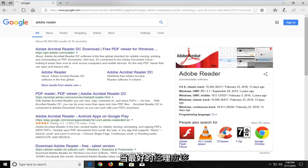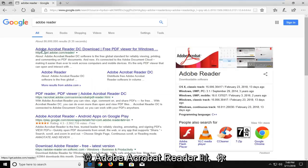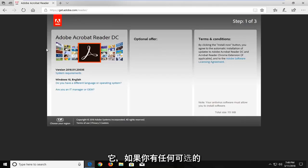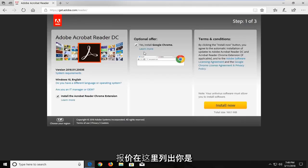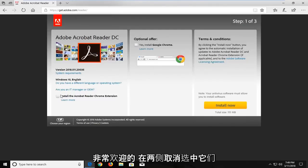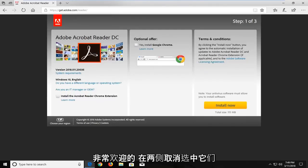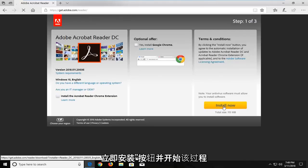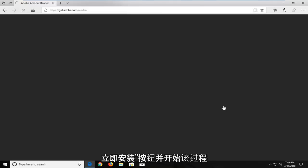One of the top results should hopefully say Adobe Acrobat Reader. You want to just left click on that once to open that up. And if you have any optional offers listed to you here, you're more than welcome to uncheck them on both sides. And then underneath terms and conditions, just left click on the install now button to begin the process.